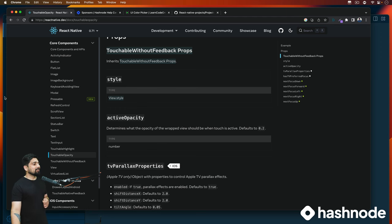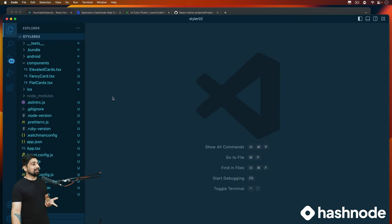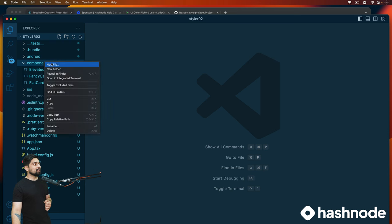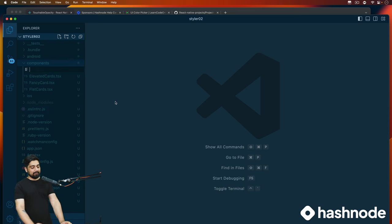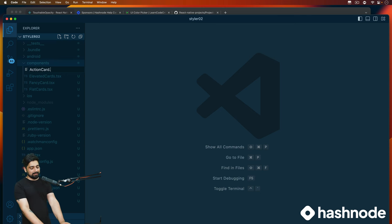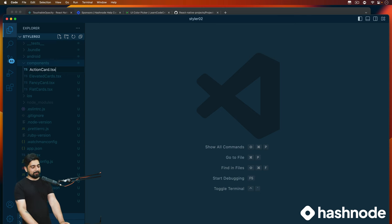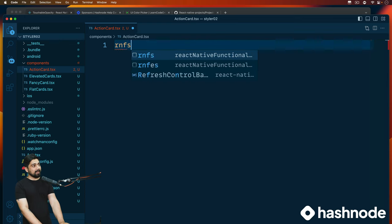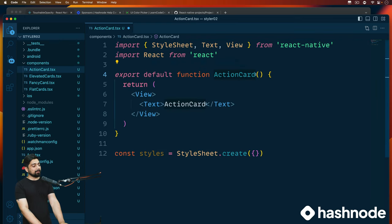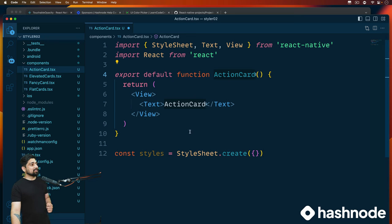Let's go back and create an action card. In the components folder, right-click, create a new file, and we'll call it ActionCard.tsx. RNFS snippet to scaffold the component. Now that we have an action card, I'll save this and bring this card into the app.